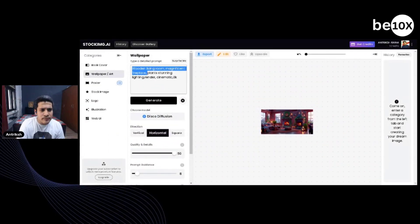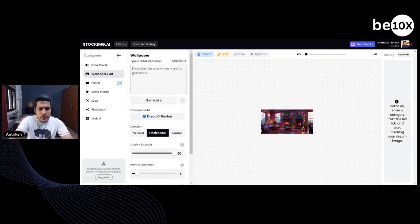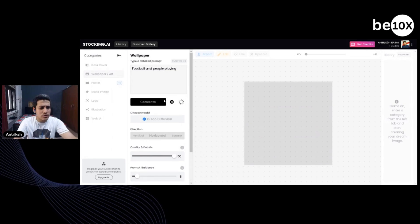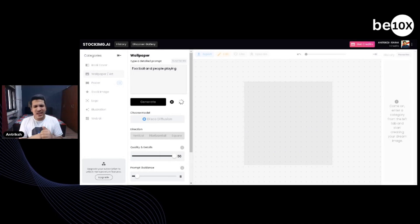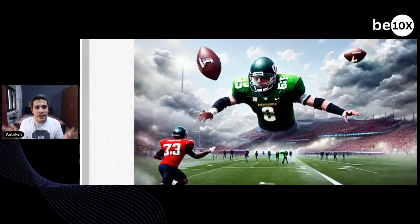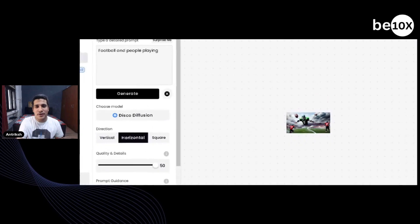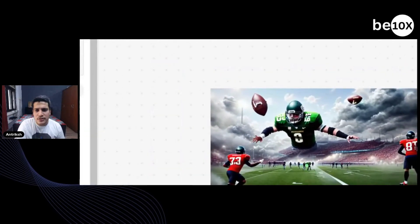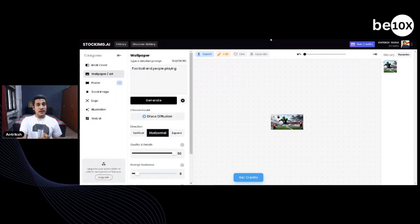If I give you another prompt — thinking of something like football and people playing — it could be anything. This is the first time it will generate, let's see what it generates. It changes the game of the whole graphic design industry. Oh, this is American football — but there you go. That is AI in a nutshell. So simple and easy — you don't need to know graphic design or anything, and you get your picture right then and there.